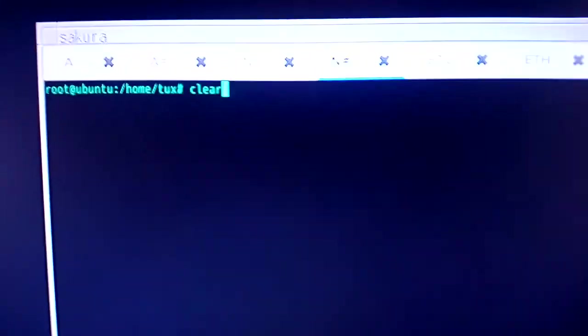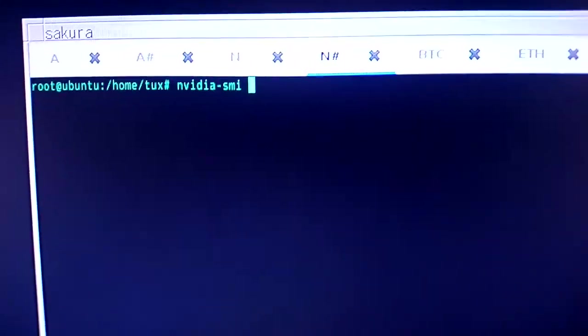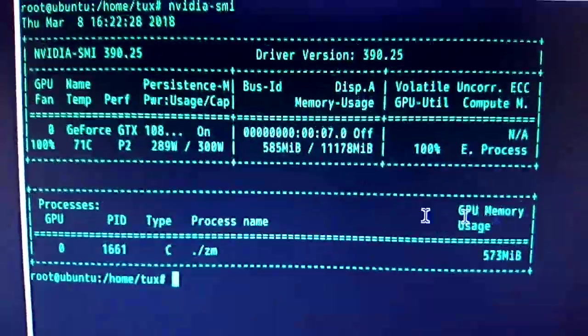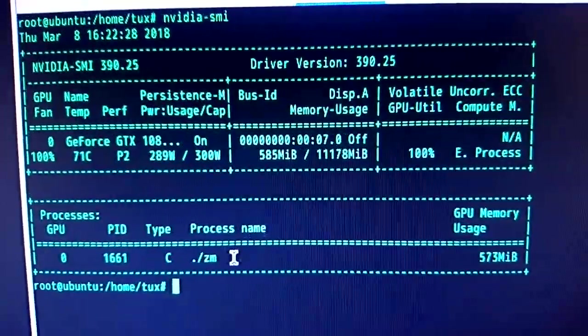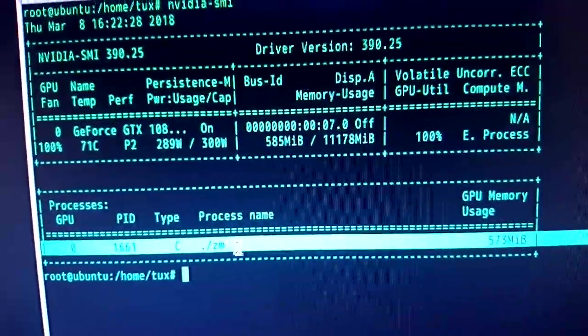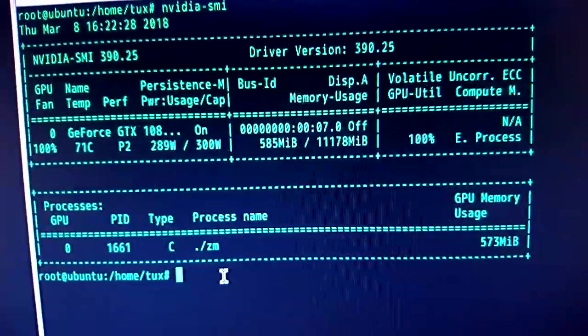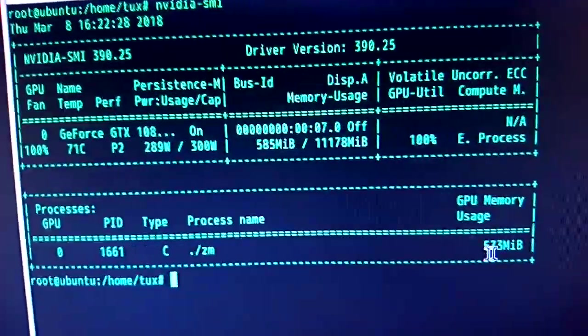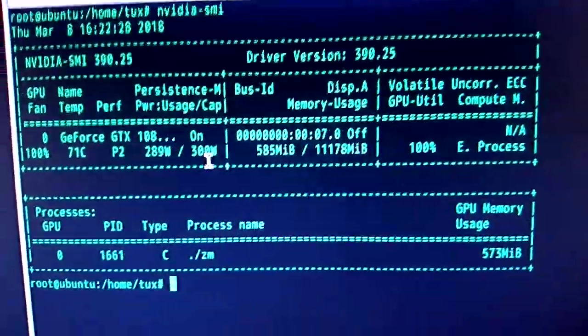And this is running headless now. So if we look at NVIDIA System Management Interface, there's only one process running on the whole GPU, which is DSTM miner ZM. And that's using 573.